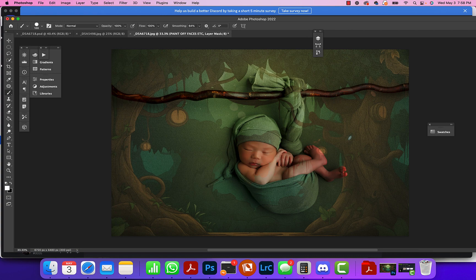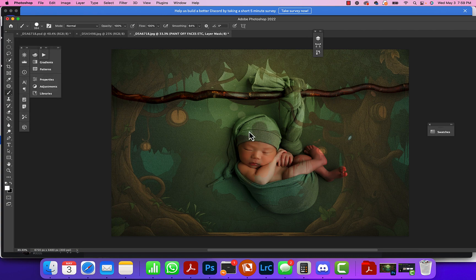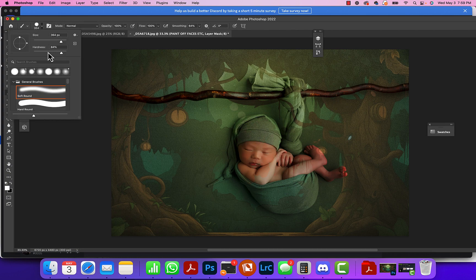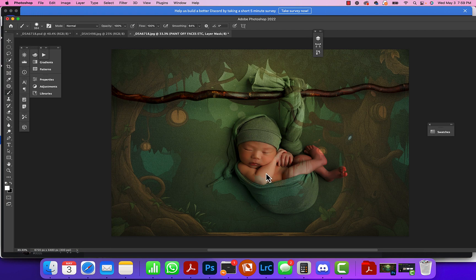All you do is clean up and decide what you want to keep and what you don't want to keep. You can change the hardness or softness of your brush to watch those edges, and that's all I did.